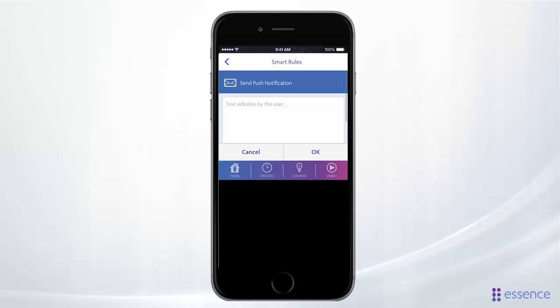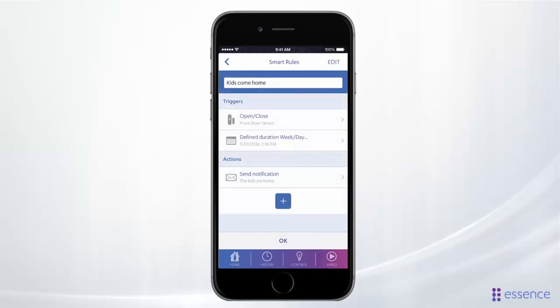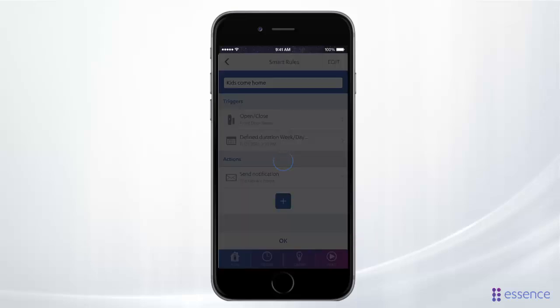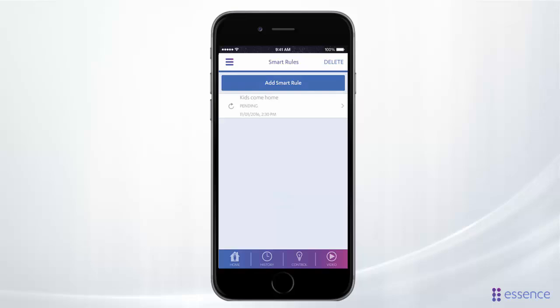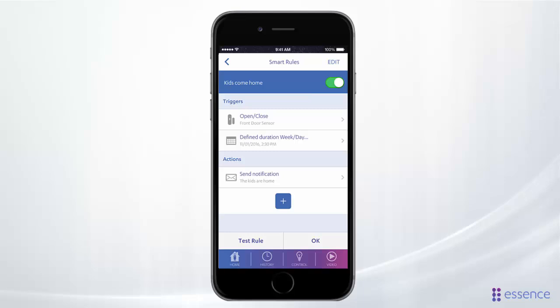Tap Okay to save the rule. The new rule appears in the list. You can disable the rule or make other changes — just tap the rule to see its details.